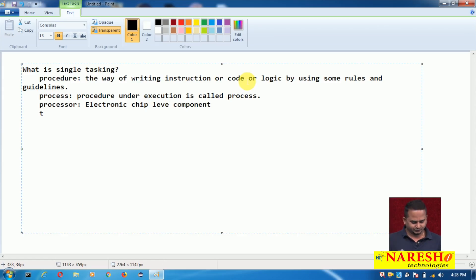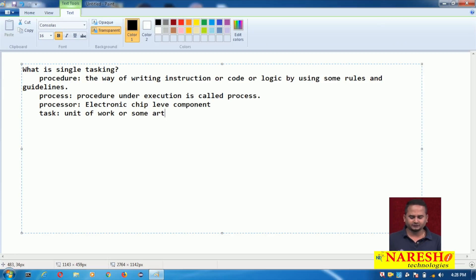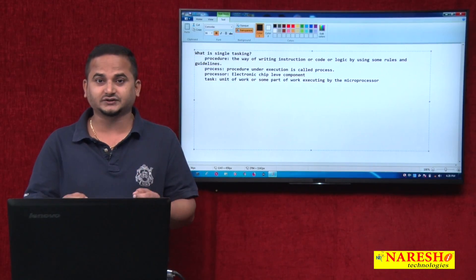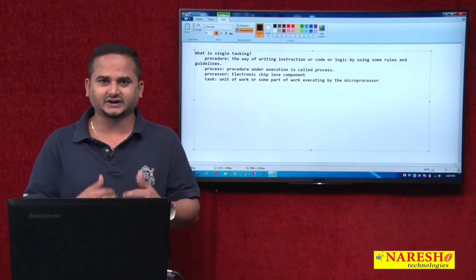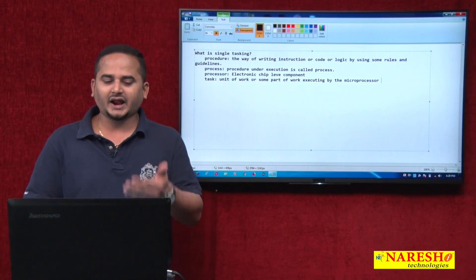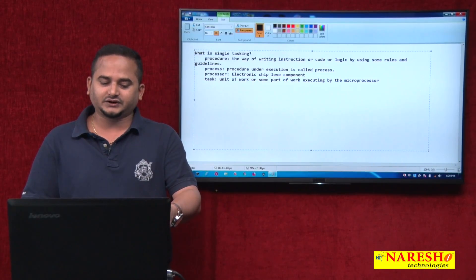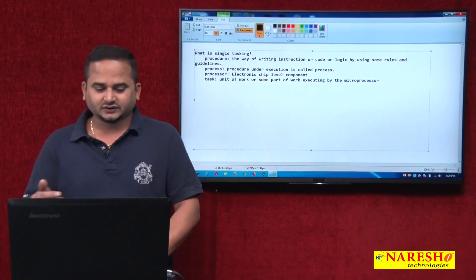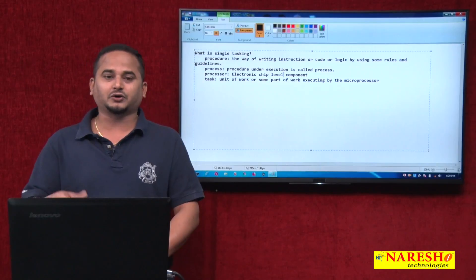We need to discuss one more point: task. The unit of work, or some part of the work executing by the microprocessor, is called task. So here I am introducing four terminologies: procedure is a set of instructions or code written using some rules and guidelines; process is procedure under execution; processor is the electronic chip level component — the microprocessor; and task is some unit or part of work executing by the microprocessor.